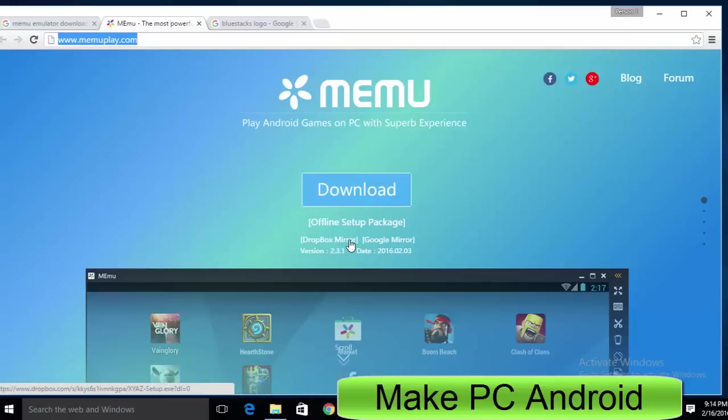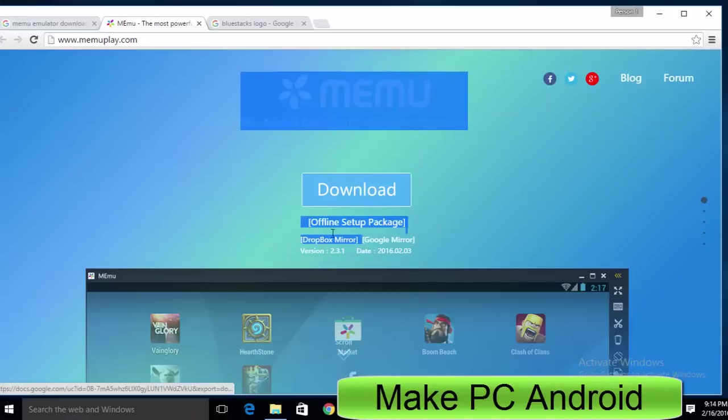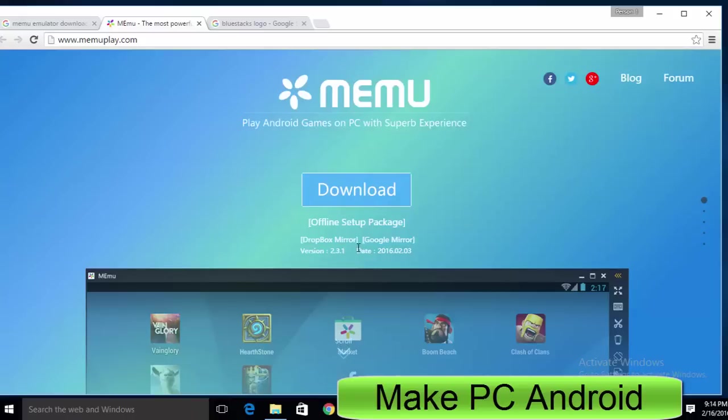You can download the offline installer of the Memu Android emulator from Dropbox, Google Drive and official server. You can choose any of the available options.